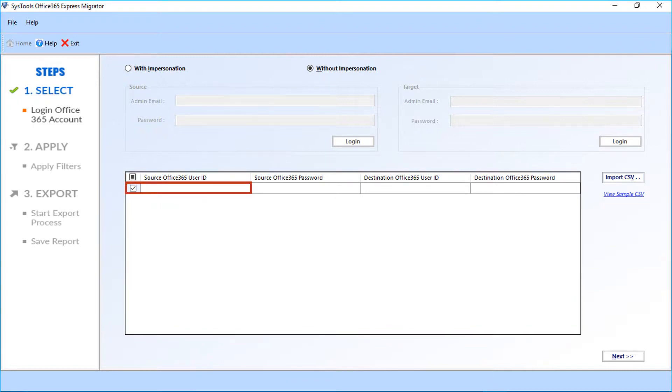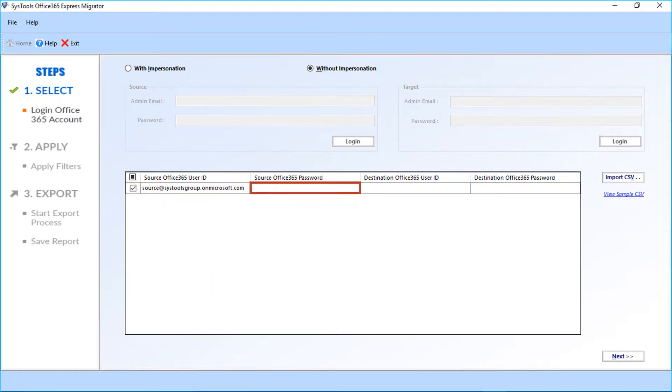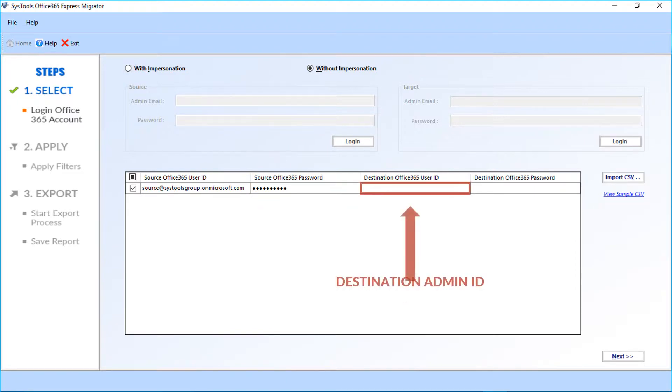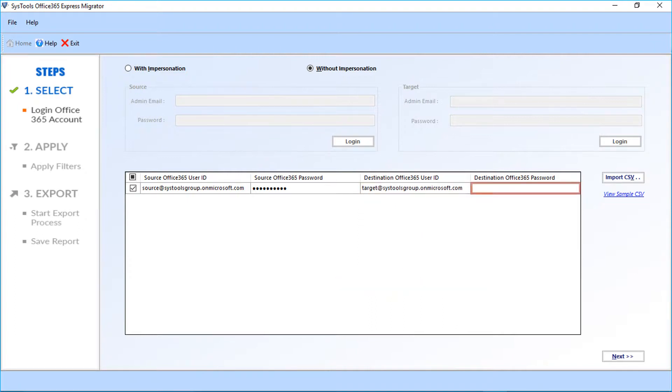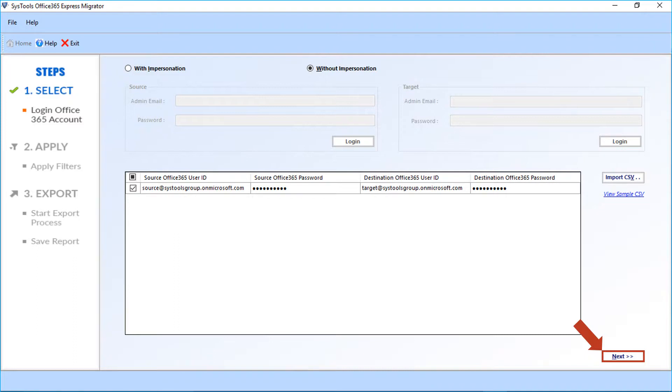Select the checkbox option and enter the source admin ID in the first field and enter the password in the next field. After that, enter the destination admin ID in the next field and then the password. After entering the user credentials, click Next button below to proceed further.